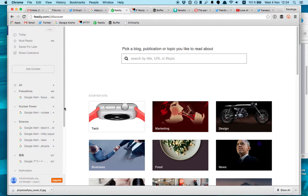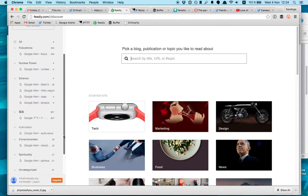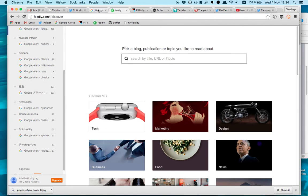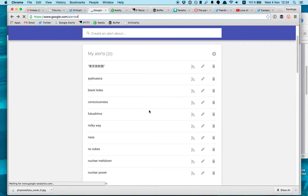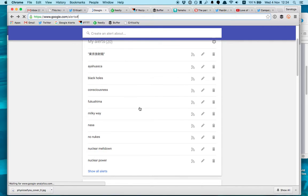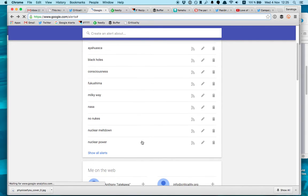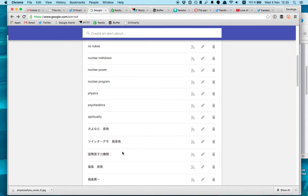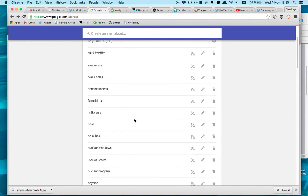Once you have this one, once you organize all your content, what I do is that I classify all the content I have in my RSS feed. So for example, I have physics stuff, I have space stuff, I have nuclear power stuff, I have psychedelic stuff, spirituality, all this kind of stuff. I have it all classified.